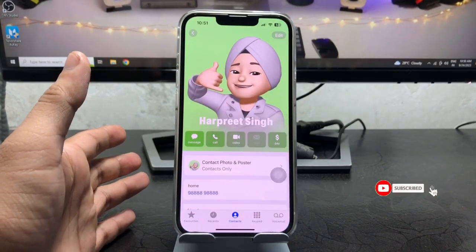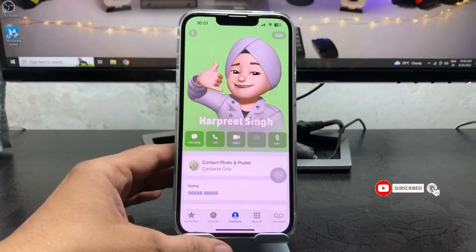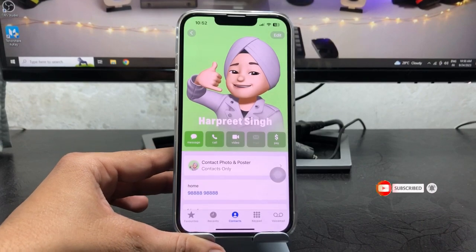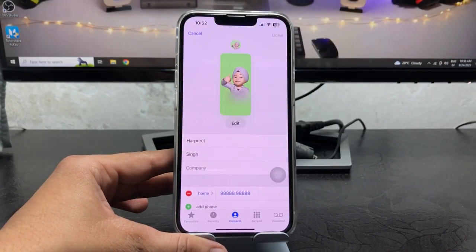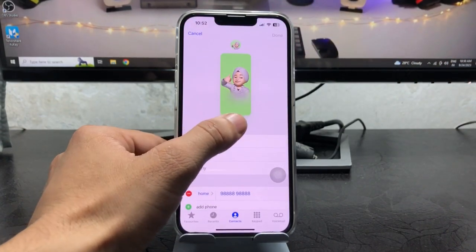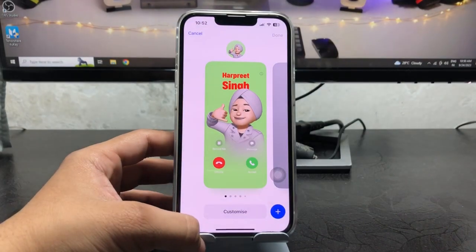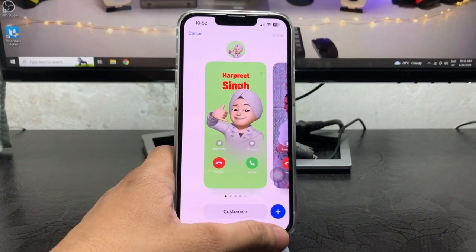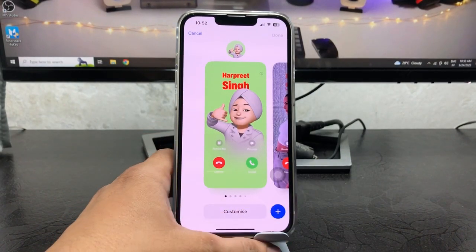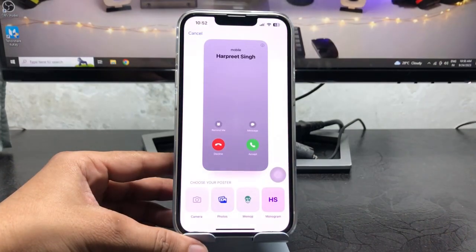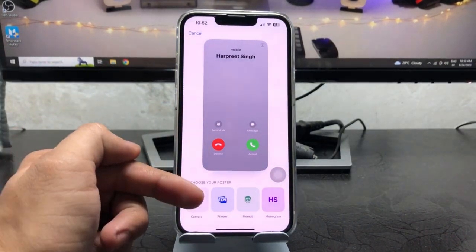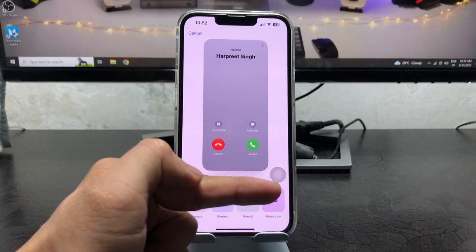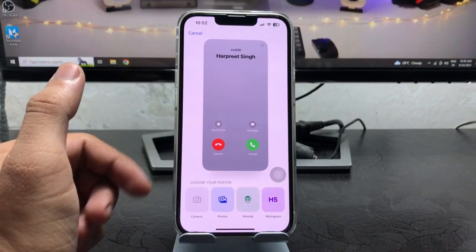Open any contact, then tap on the edit button and click on the edit option again. Here you will see a plus icon — tap on it. You can check out the options here: there is photos, memos, or monograph. You can select any of these options.